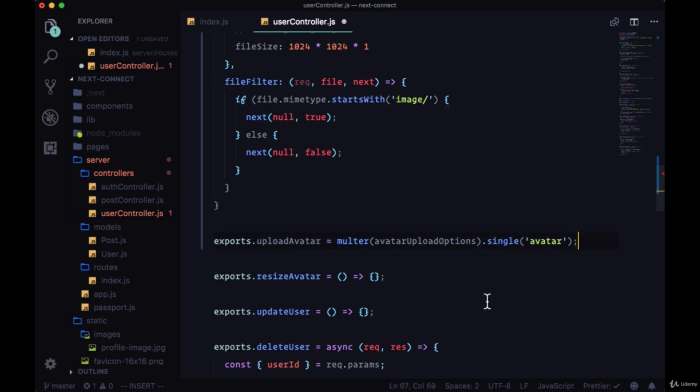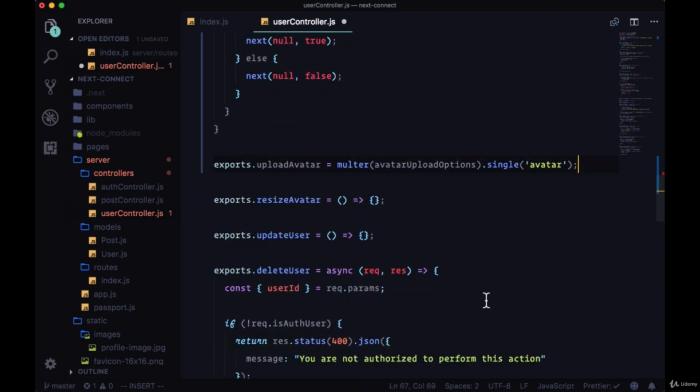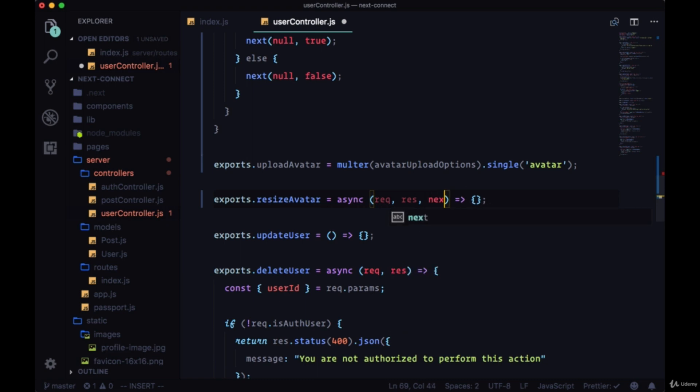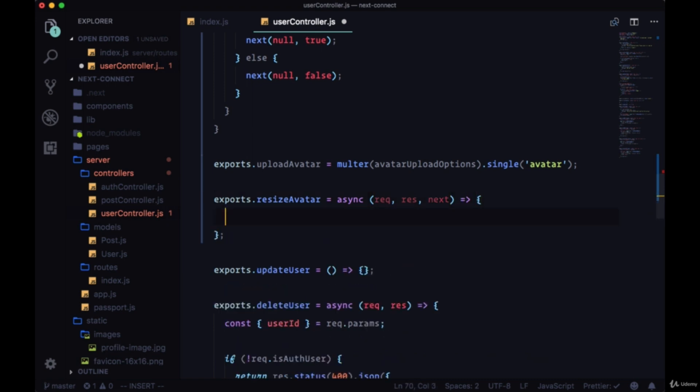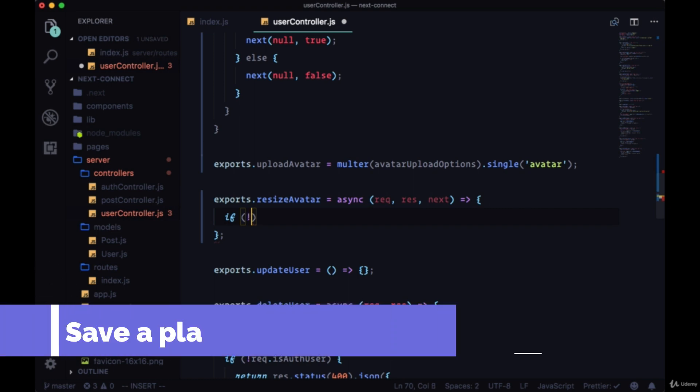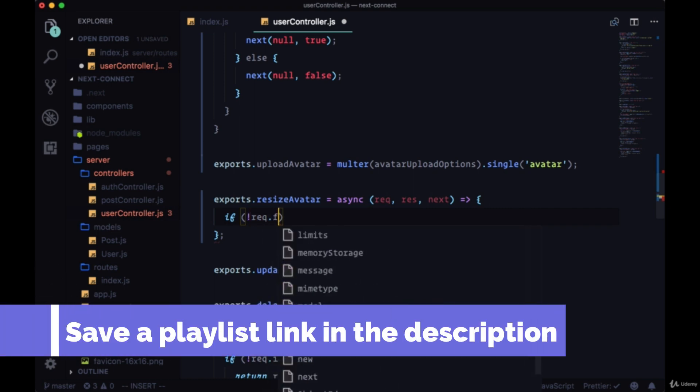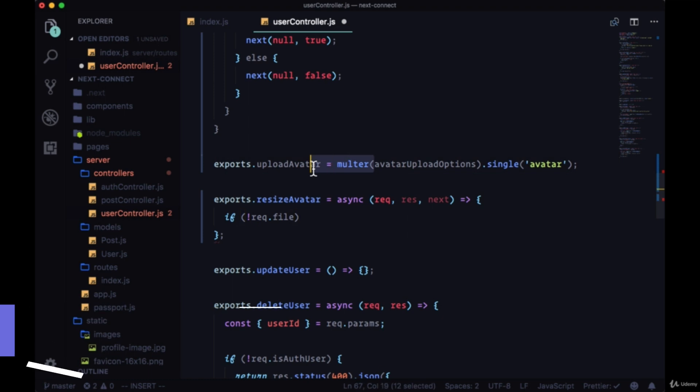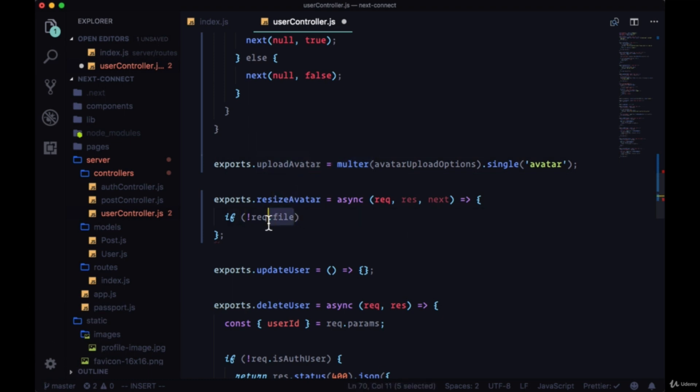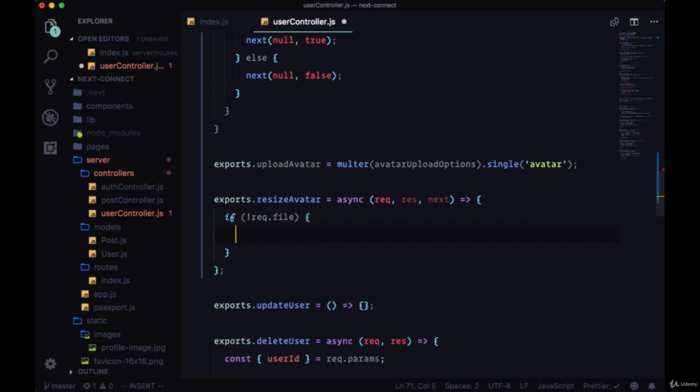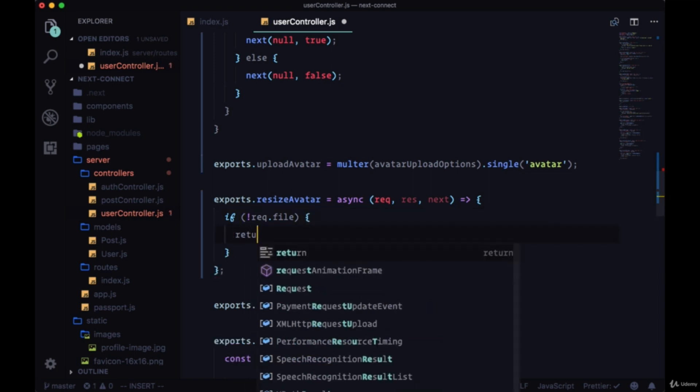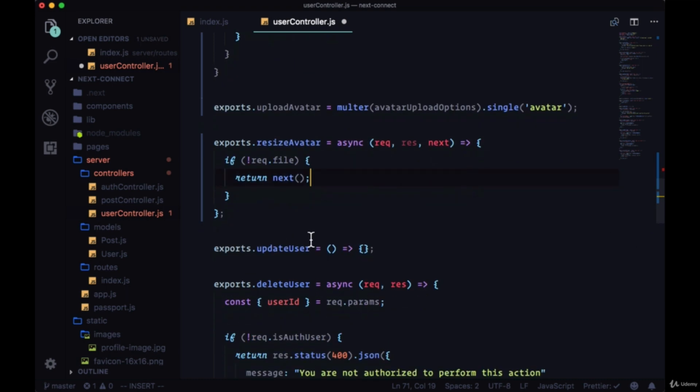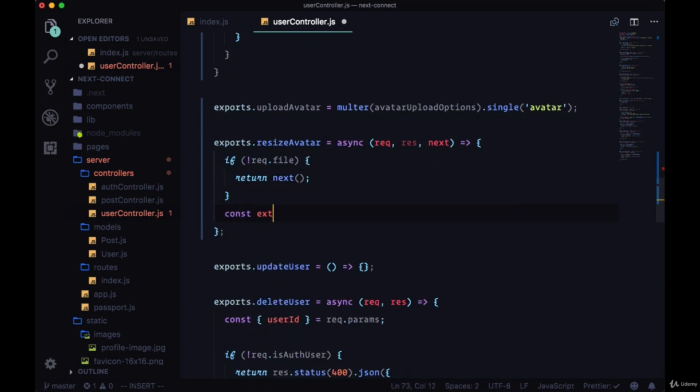For resize avatar, we will create this, so it'll be async with request, response, and next. We'll first check to see that we have an image file, we have an avatar. We'll say if not request.file - so multer automatically puts the image on request on the file property of request - if we don't have that, we're just going to return next, meaning we can move on to update user.